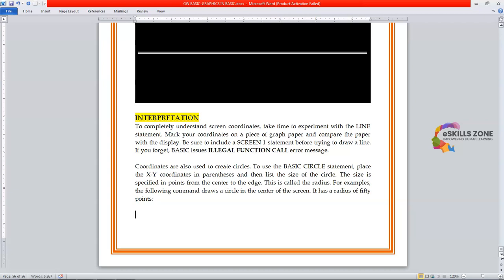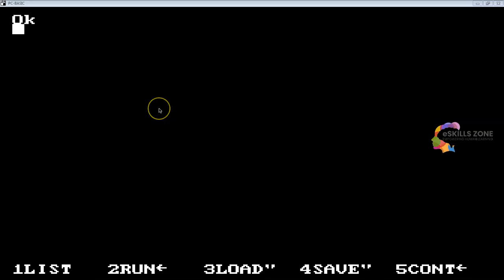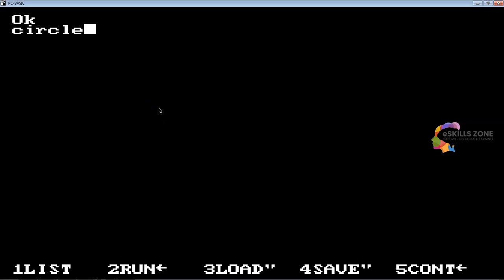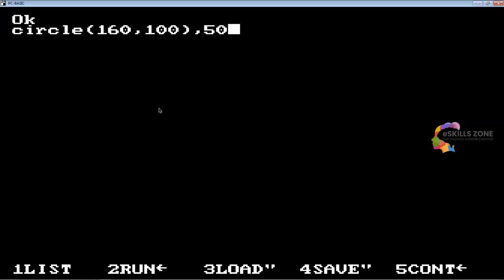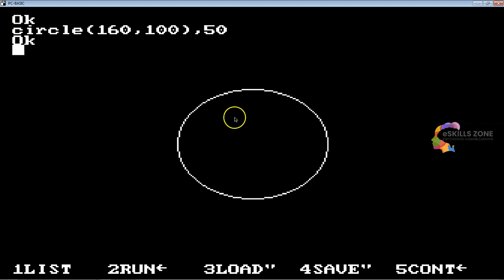So I'm going to draw a circle statement in the IDE. Let's switch to the IDE. Here we are, we will type circle and give 160 as x coordinate, 100 as y coordinate, and 50 as radius. You can see a circle on the screen.